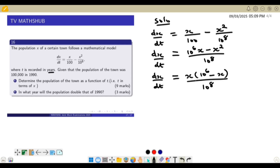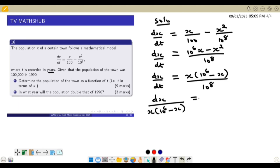We shall now separate the variables, placing x terms on one side and dt on the other. This gives dx over x(10⁶ minus x) equal to dt divided by 10 to the power 8.